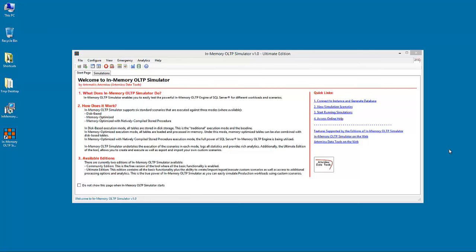Welcome to this presentation. My name is Artemakis Artemiu. I'm a SQL Server MVP and the creator of In-memory OLTP Simulator.